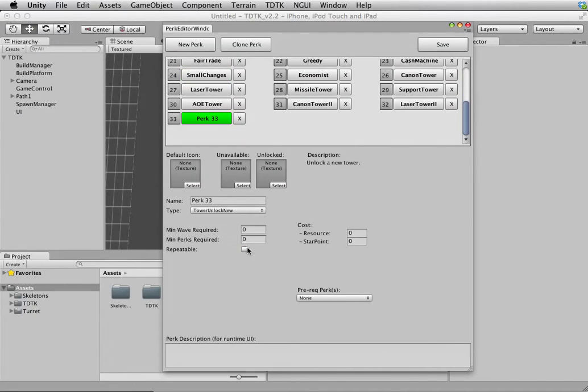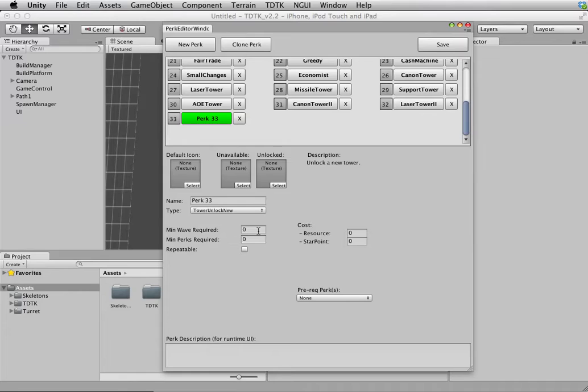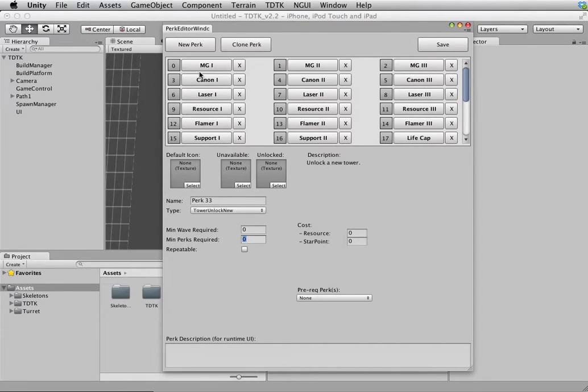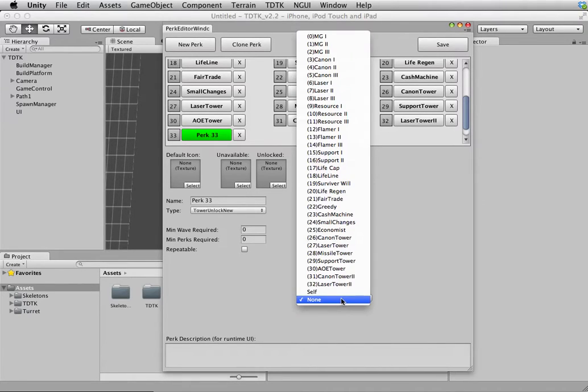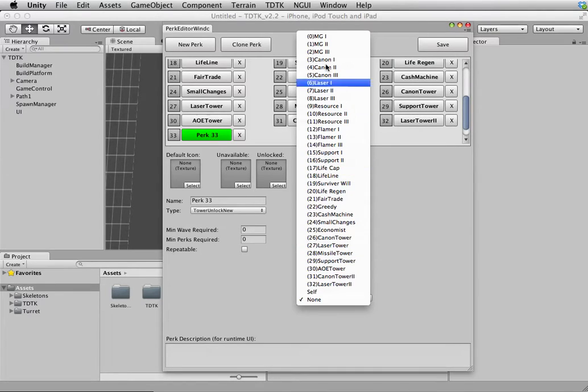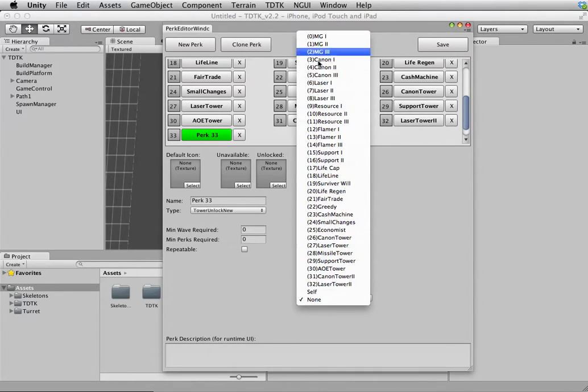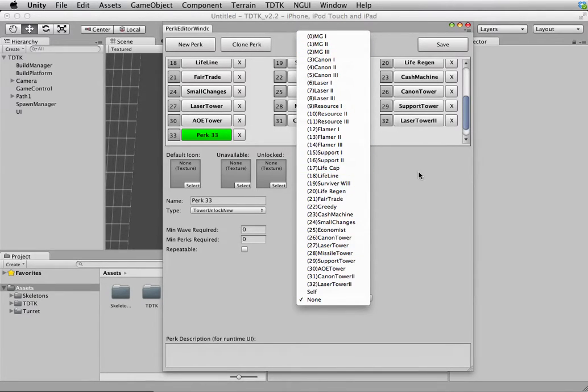And then we get to the minimum wave requirement, which means at which wave should this perk or item be unlocked or become available. And then we have the minimum perk requirement, which means how many perks should have been purchased or unlocked before this particular selected perk here become available. And finally, we have the prerequisite perk, which means what perk the player should unlock before this perk becomes available.